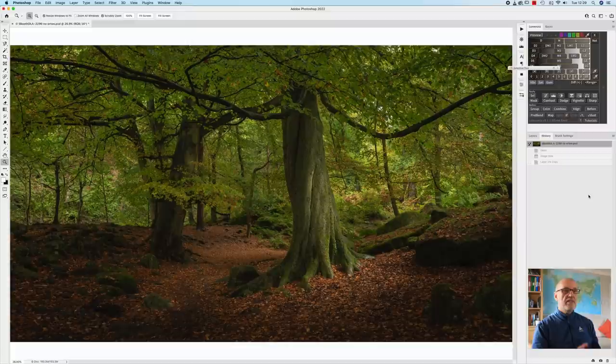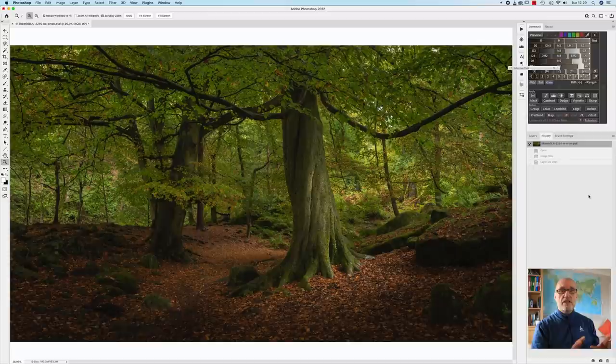So this is the photograph that I want to show you the example of today. Now if you want to go and see this actual image being taken out in the field I'll put a link above to when that was taken. It was actually taken 2021 so a pretty recent image, one that I'm really quite pleased with.